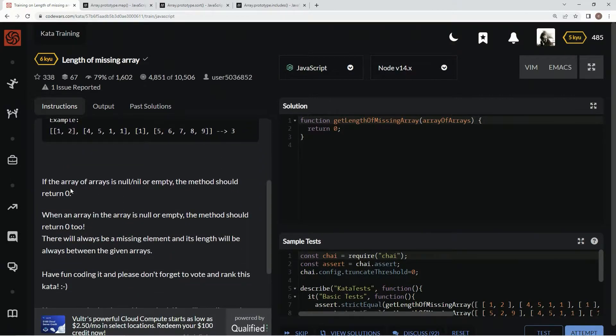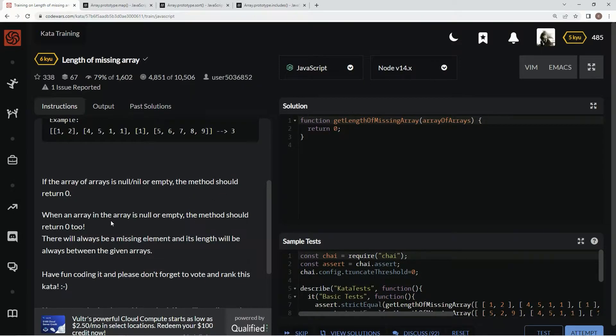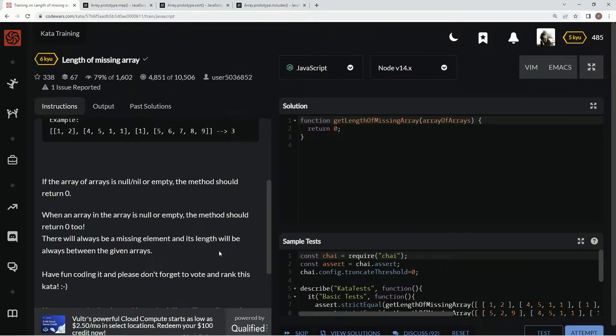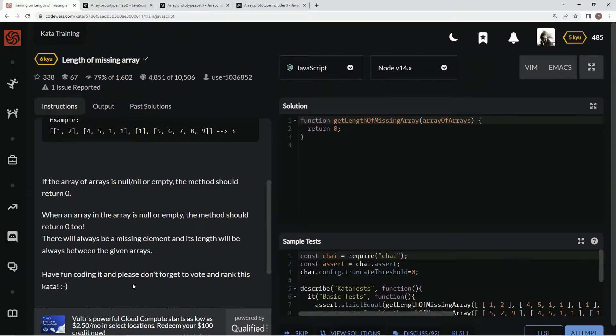Alright. If the array of arrays is null, nil, or empty, the method should return zero. When an array in the array is null or empty, the method should return zero too. There will always be a missing element and its length will be always between the given arrays. Alright, and we're going to have fun coding and we're going to vote and rank this kata.